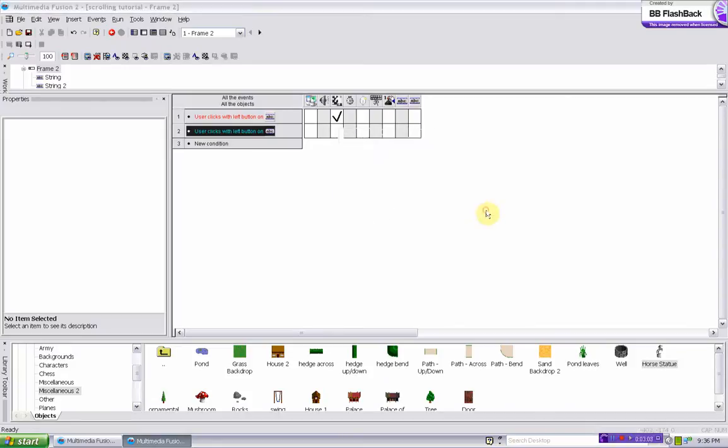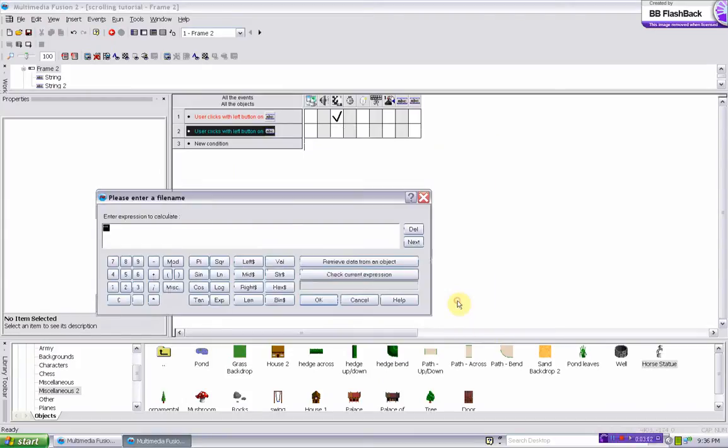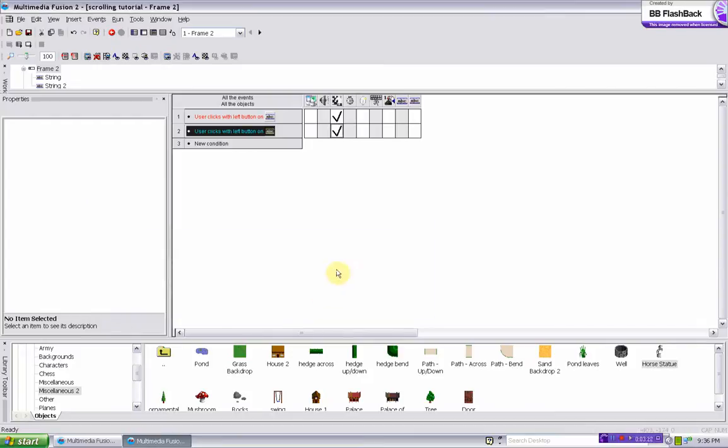So do load application position, and don't do file, you click on expression, click on binary, and make sure you put the exact same code that you did for the other one, or it won't work. And then click on one, and now load application position, binary one, version one.